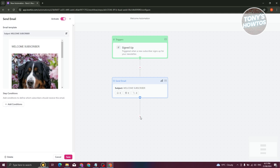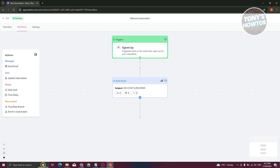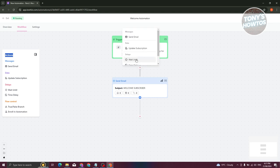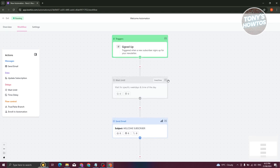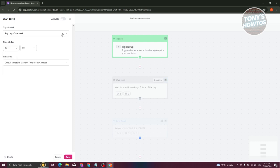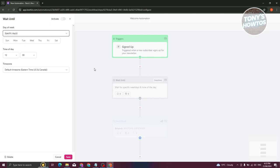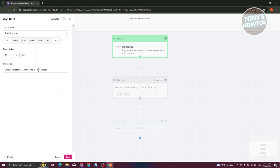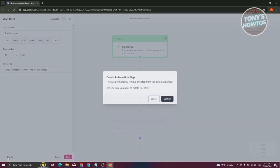If you want to add other options, click the plus button — you'll see options like Update Subscription, Time Delay, True/False, and End Automation. You can also add a delay: if you want the welcome email sent after one day or two hours, click the plus button between the two steps. In the delay settings you can choose specific days like Monday to Friday, a specific time of day, and the time zone.